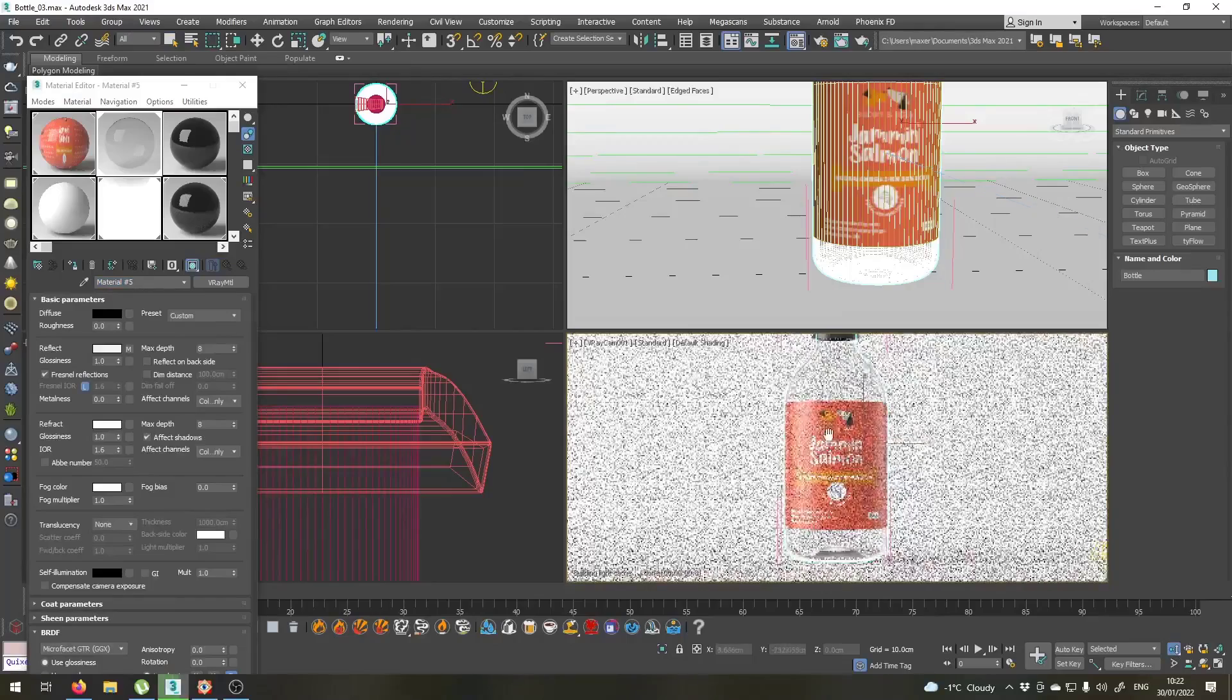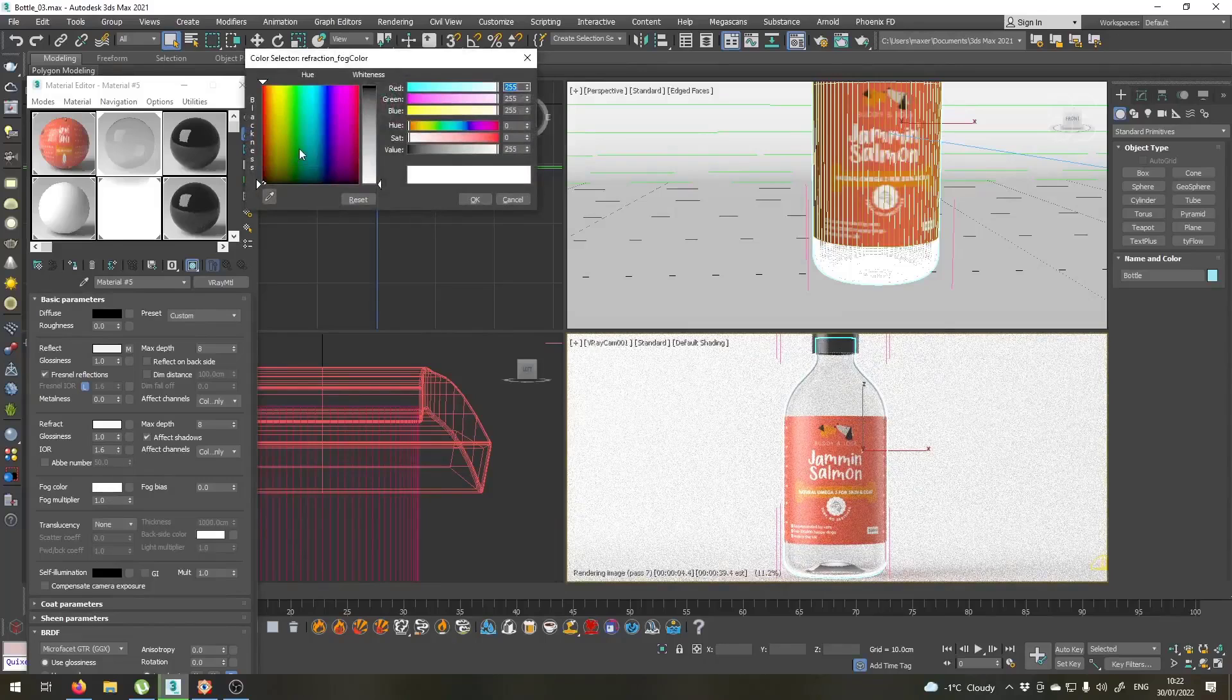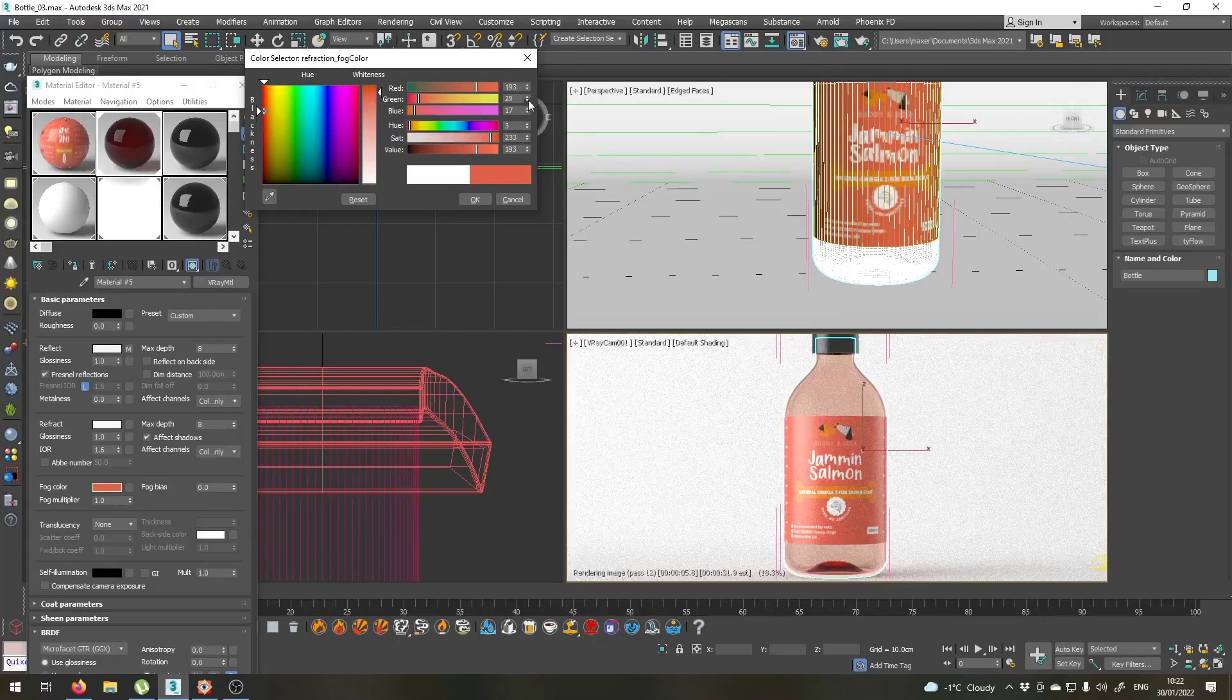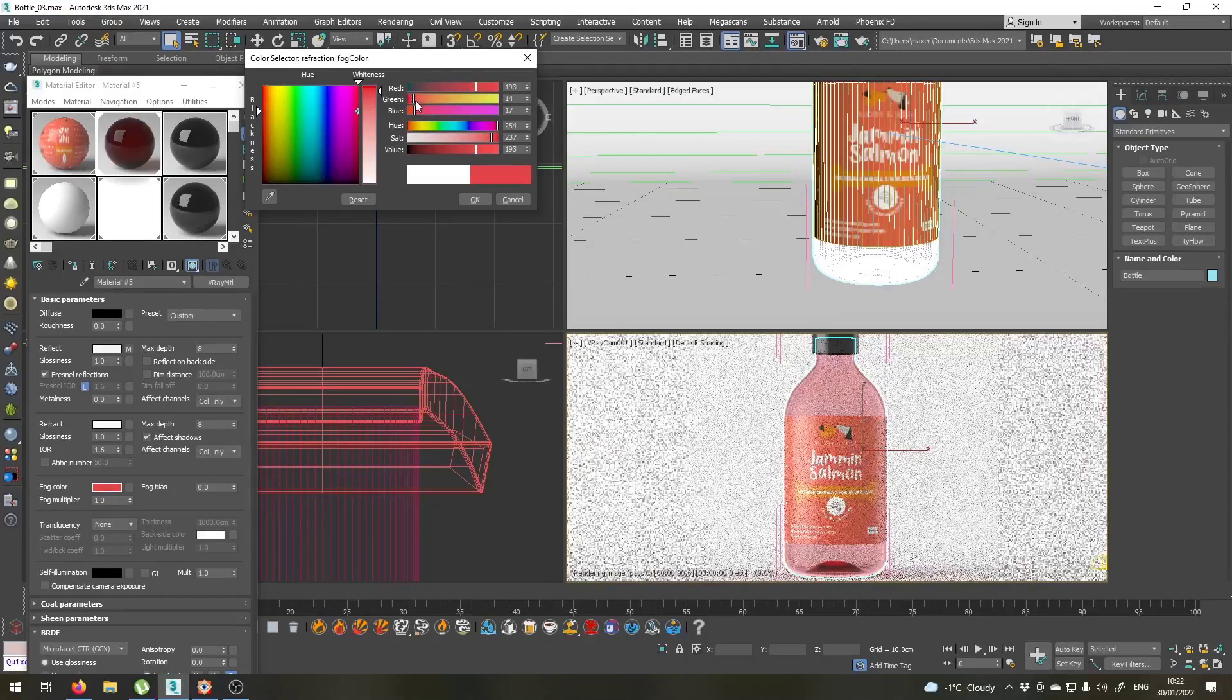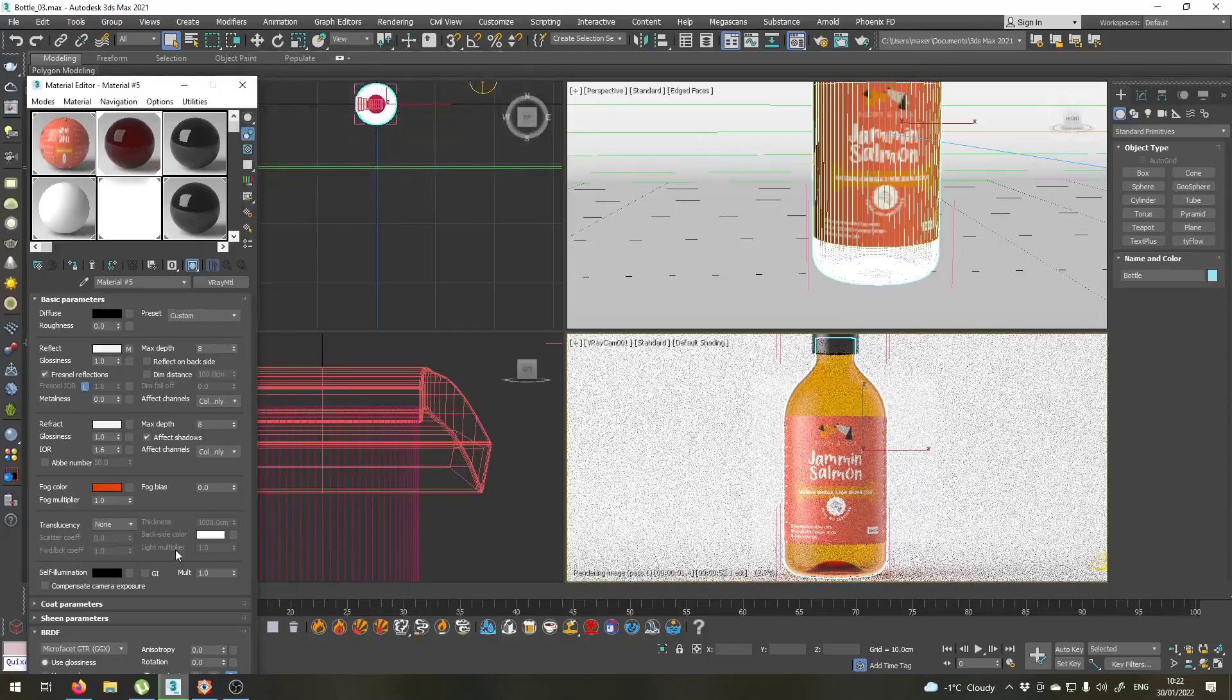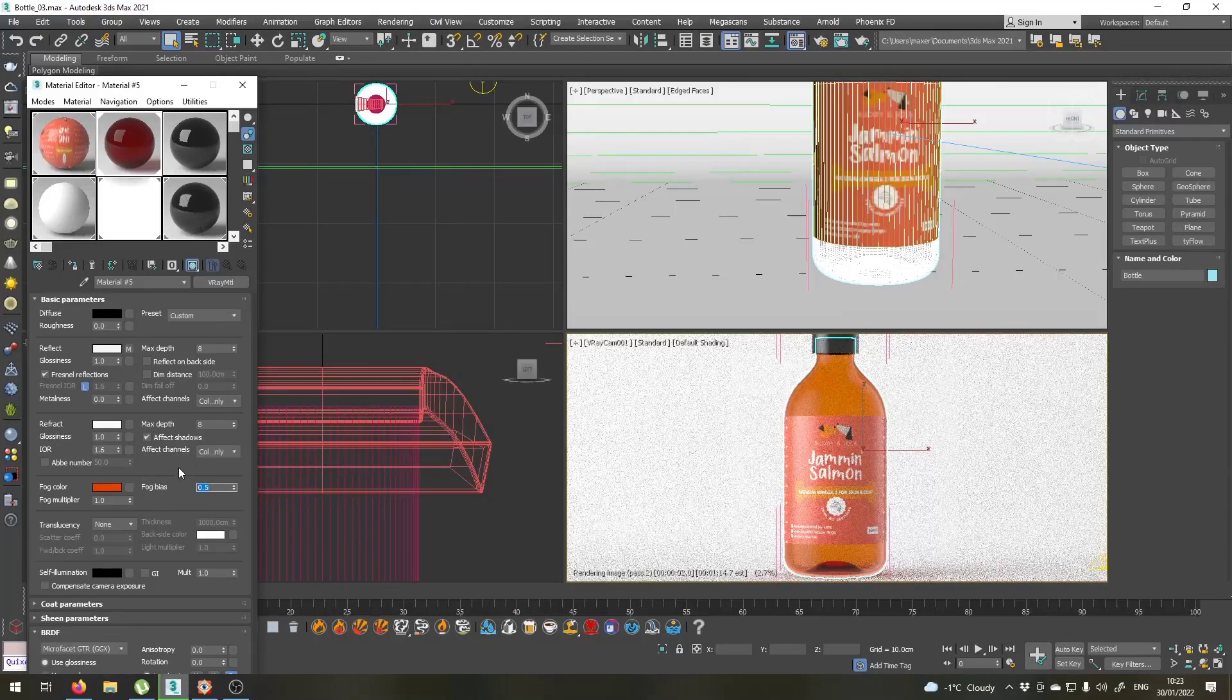Let's give the glass some color first. I'll go to this fog color and I will set a reddish value. Just let me tweak this value for a bit. Maybe a little bit reddish here. Alright. And we also don't want any blue, set it to 0. Yes, this will do. Let's also set the fog bias to 0.5. This will make the glass look a little bit thicker.